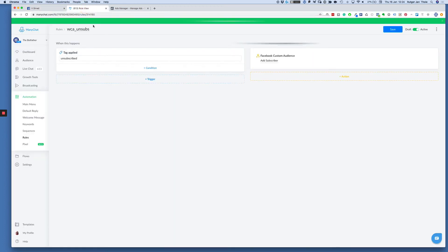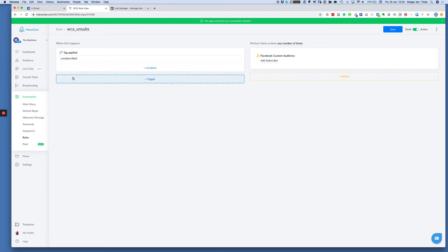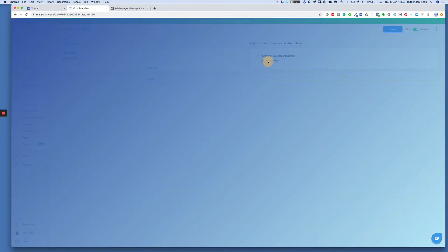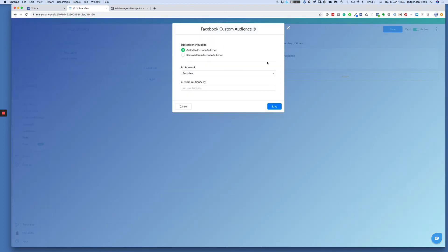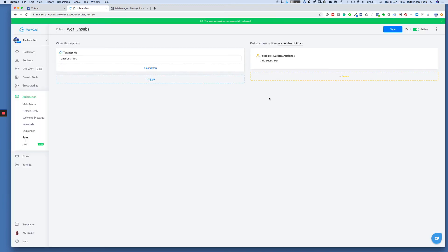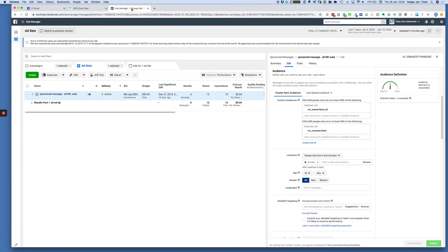You can create website custom audiences. You can update your website custom audiences based on your messenger subscribers in rules. In this scenario, every time a tag 'unsubscribed' is applied, I update my custom audience ManyChat unsubscribes. I use ManyChat unsubscribes as an exclusion, and I have the same setup to create audiences from subscribes.